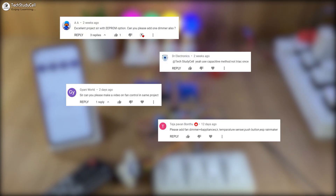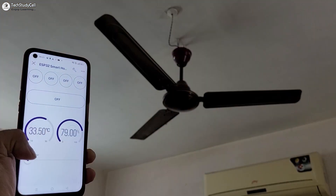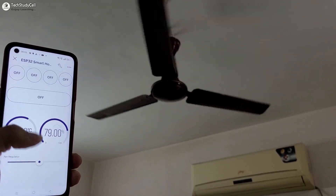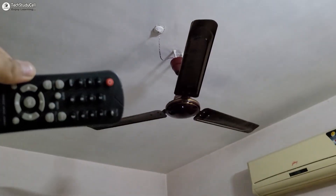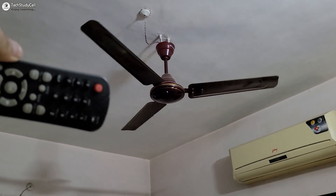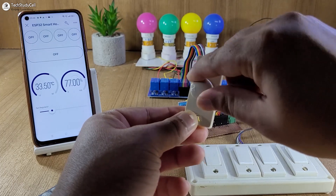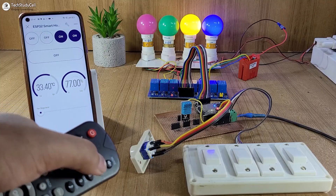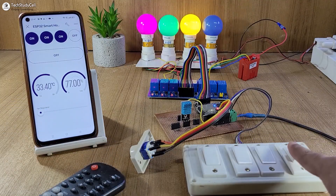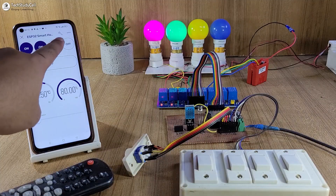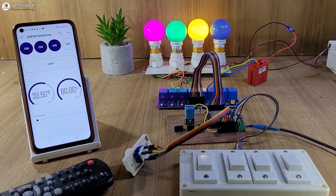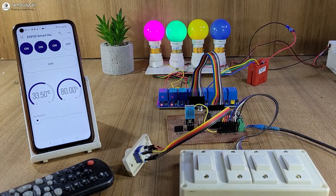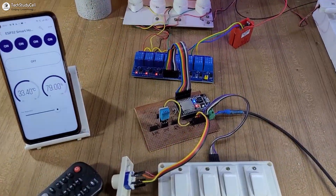I have received a lot of requests to add fan speed control with my existing IoT projects. So in this video, we will discuss how to control the fan speed through the internet using the Blynk IoT platform. And if there is no internet, you can still control the fan speed with an IR remote and a manual selector switch. Apart from that, you can also control four appliances with the Blynk IoT app, IR remote, and manual switches. And the most important part of this project is that the ESP32 can also remember the last GPIO states, so after a power failure, when the ESP32 restarts, the appliances will automatically turn on according to the previous states.